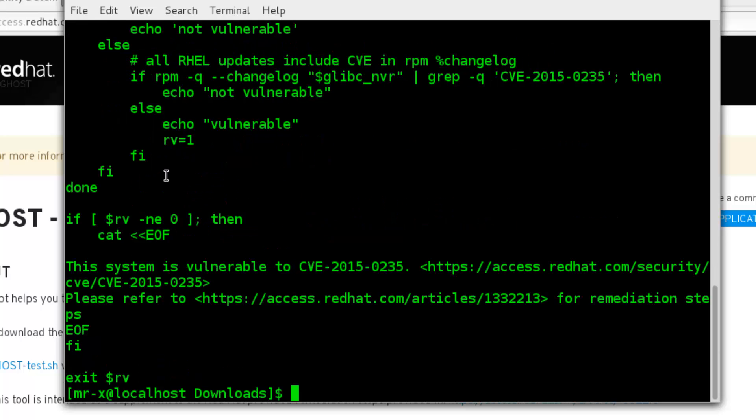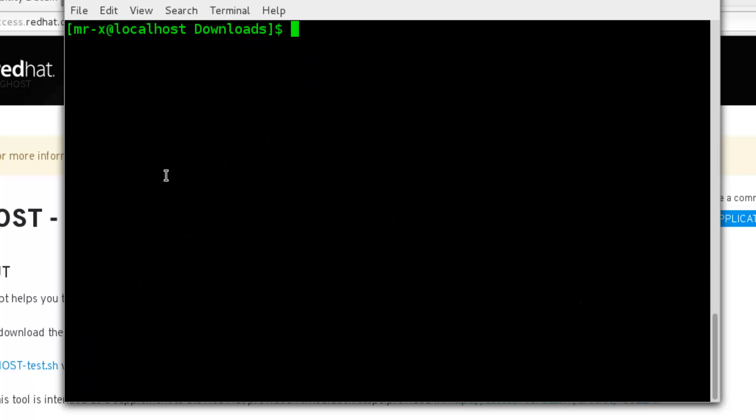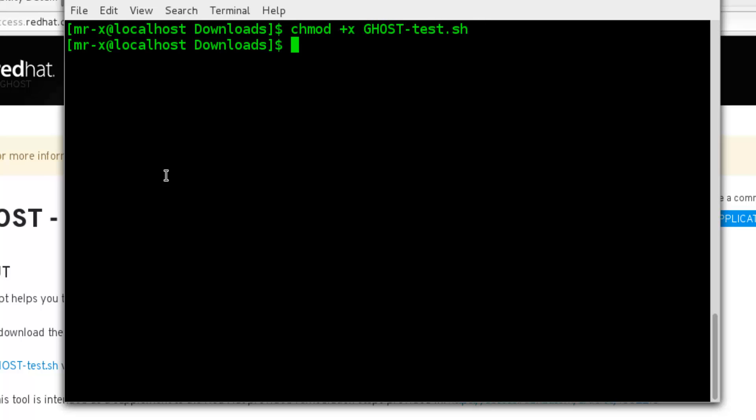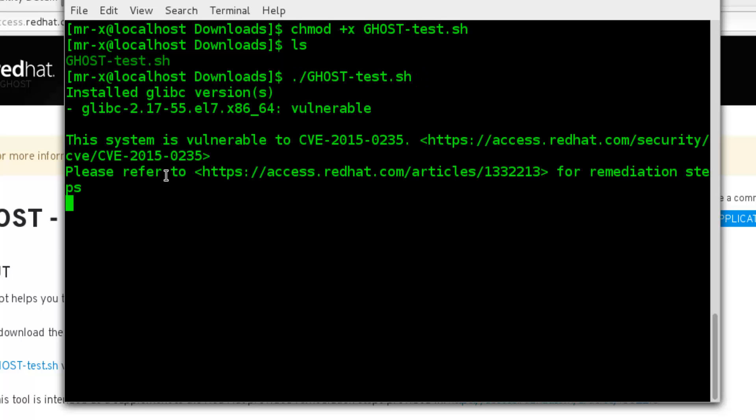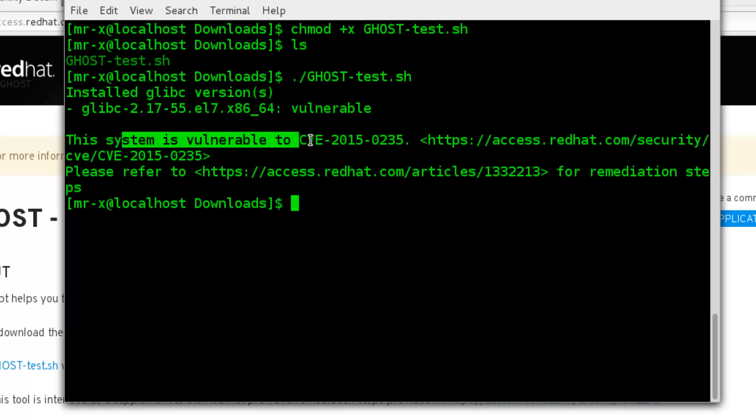Now to make this script executable by typing the following command: chmod plus x ghosttest.sh, and again check. Now it's become executable. Now just run this script. And you can see here this system is vulnerable.